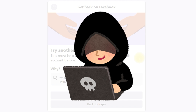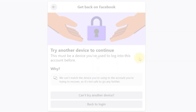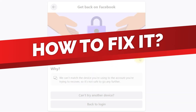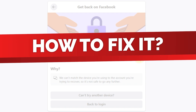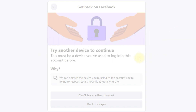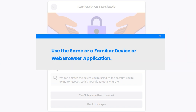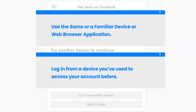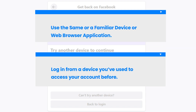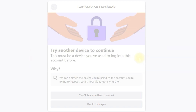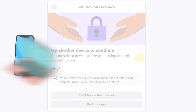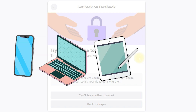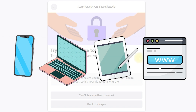The platform thinks someone else might be trying to access your account. Here are the tips to fix this and recover your account safely. Use the same or a familiar device or web browser application — log in from a device you've used to access your account before. This could be your regular phone, laptop, tablet, or web browser application.